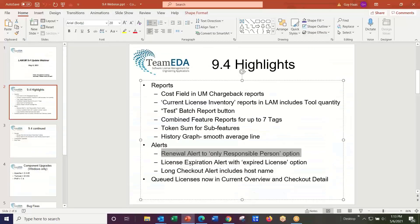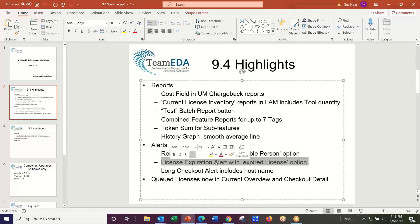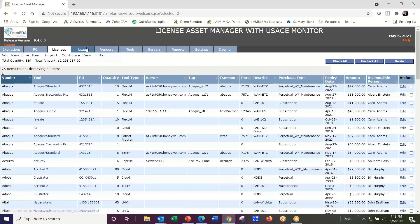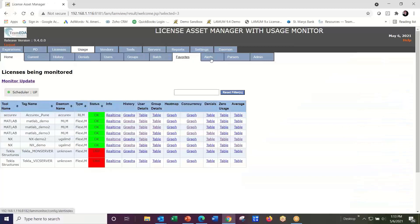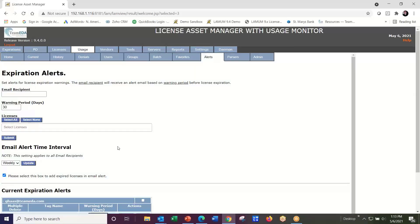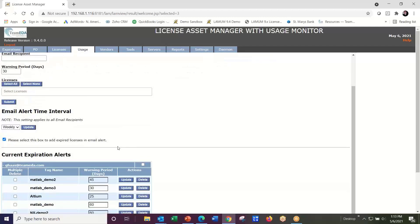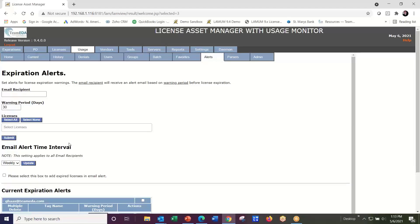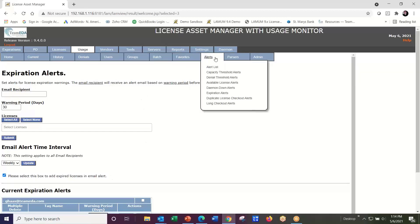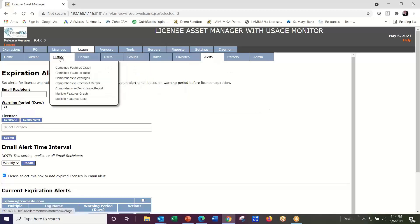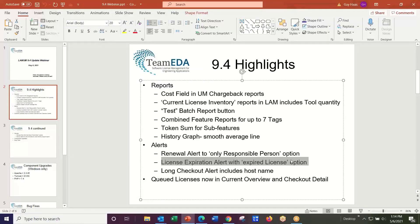Another improvement is the license expiration alert with an expired licenses option — that's a usage monitoring feature. Under the Alerts tab, under expiration alerts, there is a new option: 'Please select this box to add expired licenses in the email alert.' In the past, it would only alert you on upcoming expirations. If you check this box, it will also send an alert on anything that's already expired.